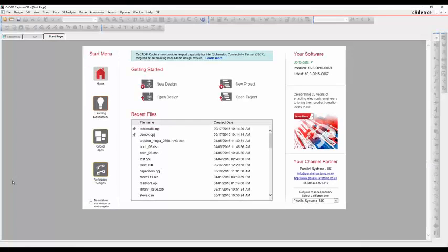This how-to video is going to show you how to use the Eagle Schematic Translator that was introduced in Torquad Capture.